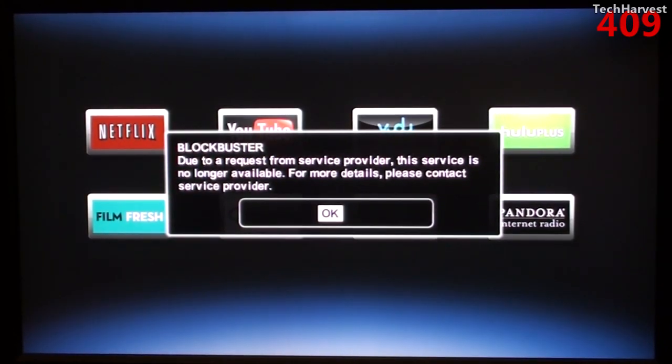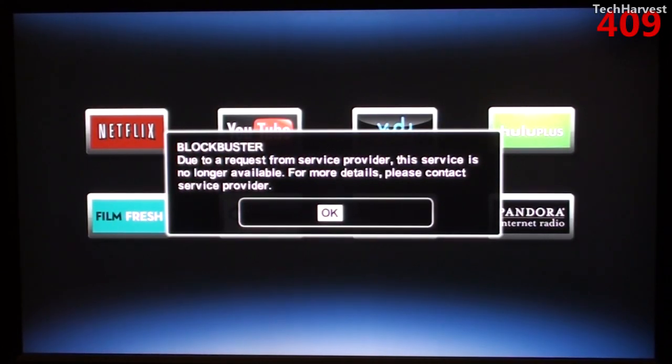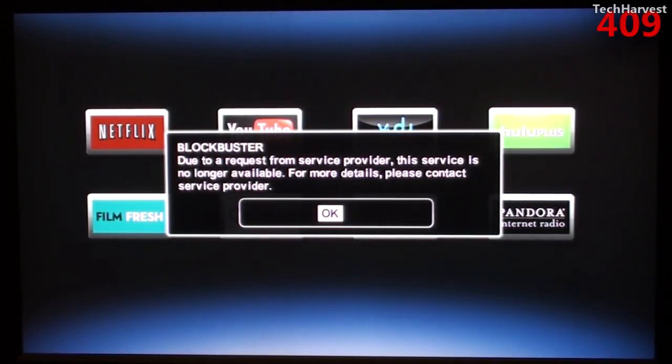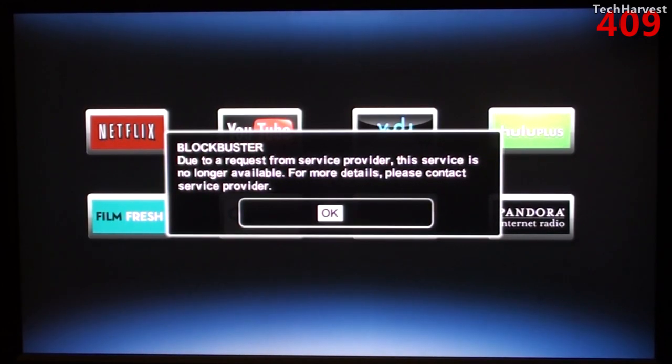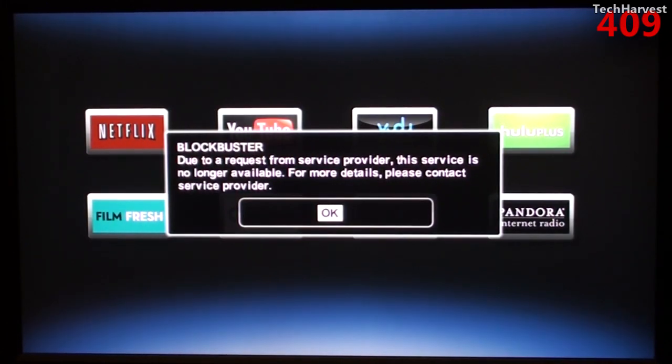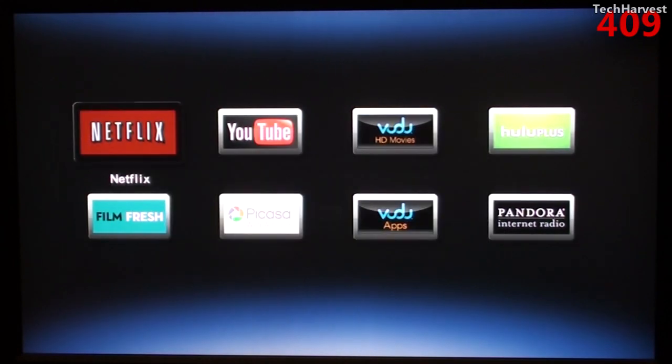Due to a request from Service Provider, this service is no longer available. For more details, please contact Service Provider. I heard about this a while back. Blockbuster was pulling support off of these network streaming boxes and that's really not a good idea. They should have their service available in as many places as possible. It's something that Netflix has done and it proved to be a smart move on their part. But let's click through this and let's see what we have here.